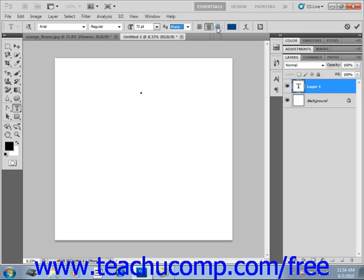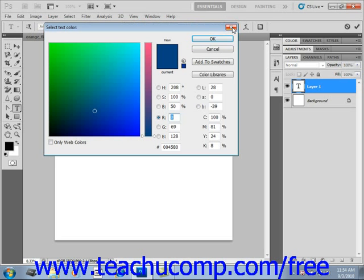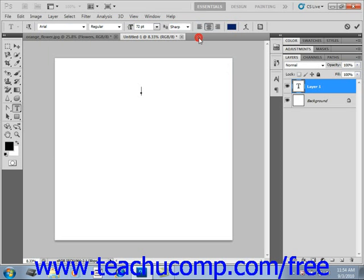Then you can click the font color box, which will launch the color picker—we've seen this before—where you can select the font color that you want to create. Just give that a click and say OK.